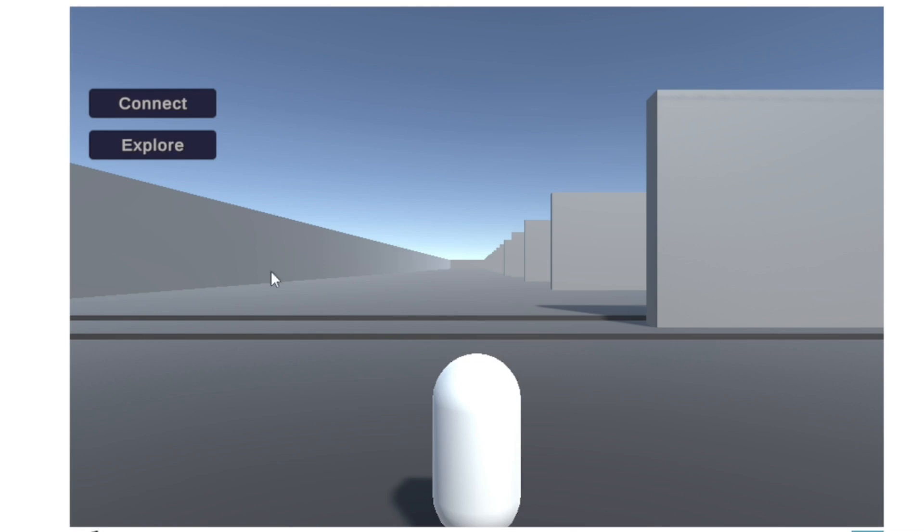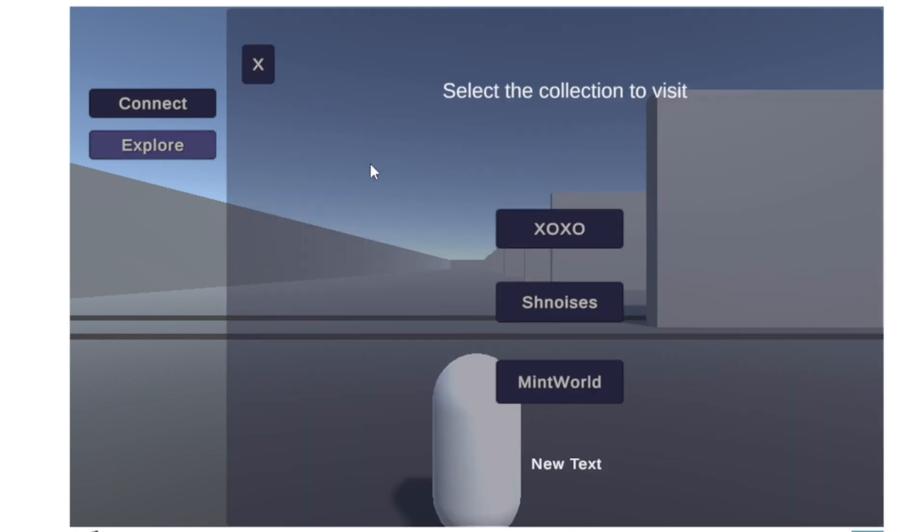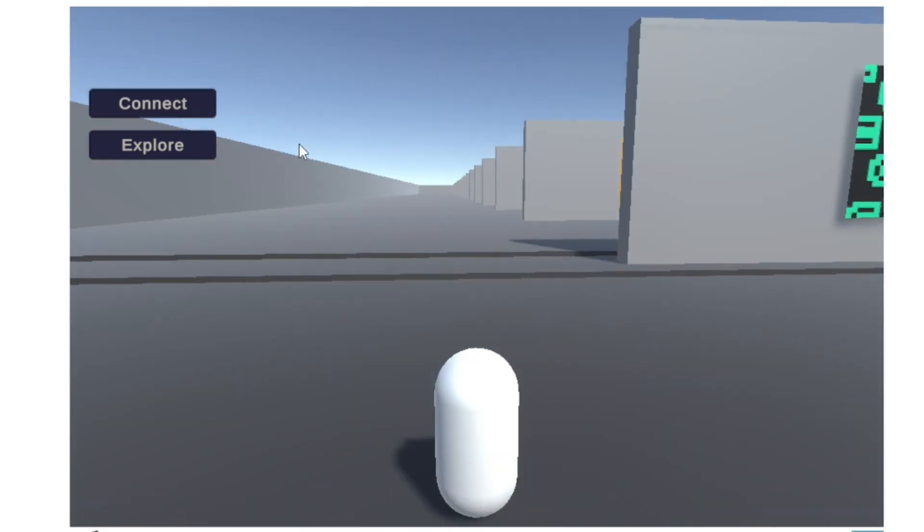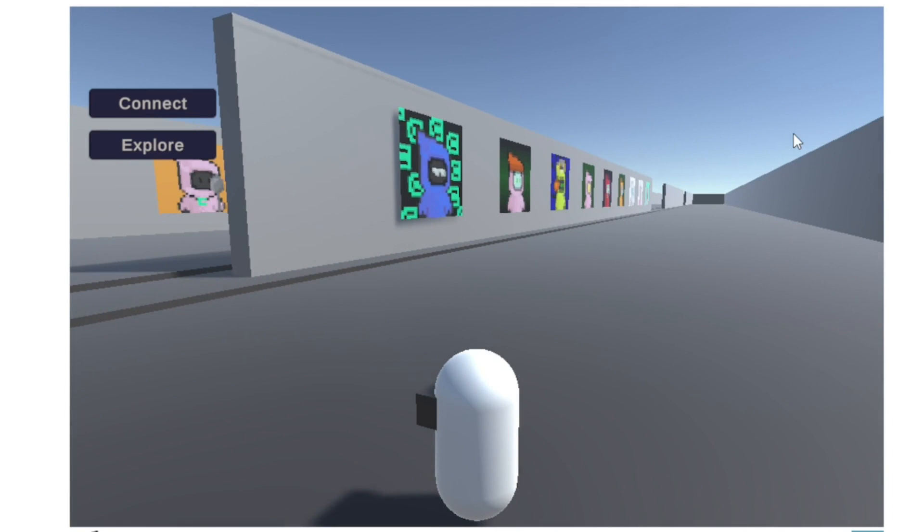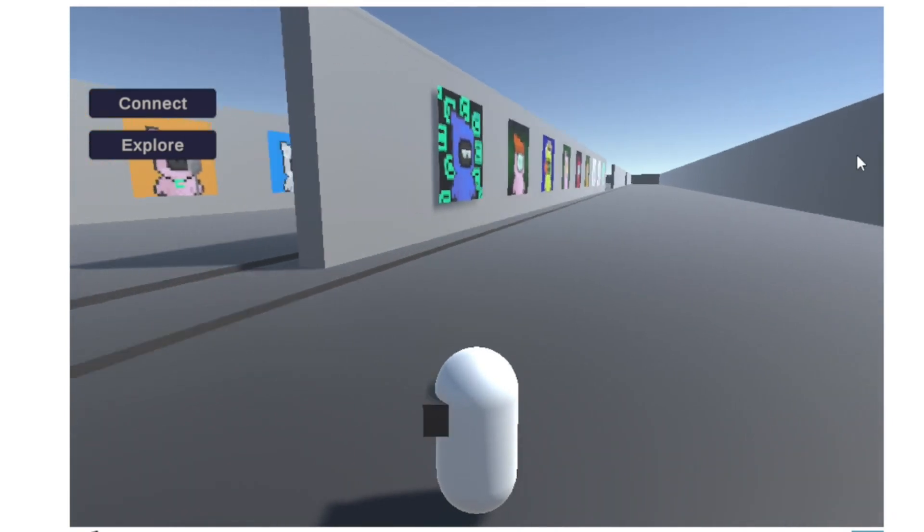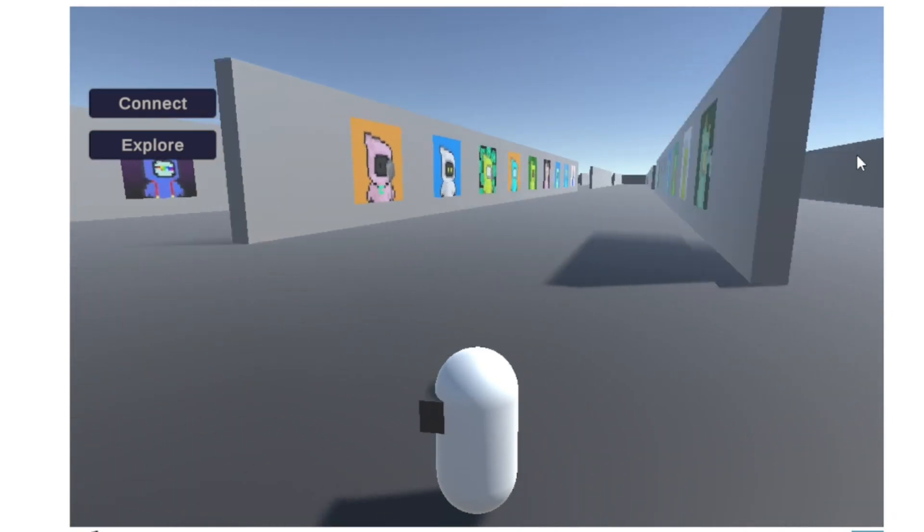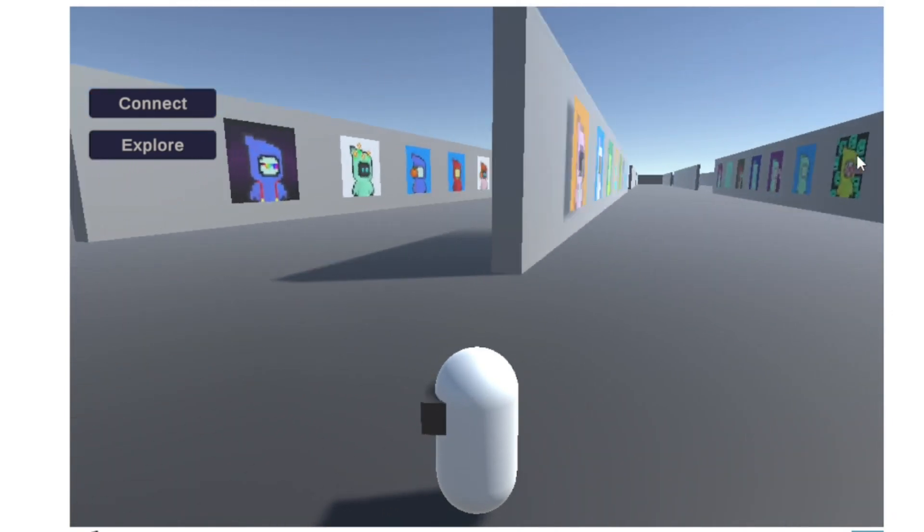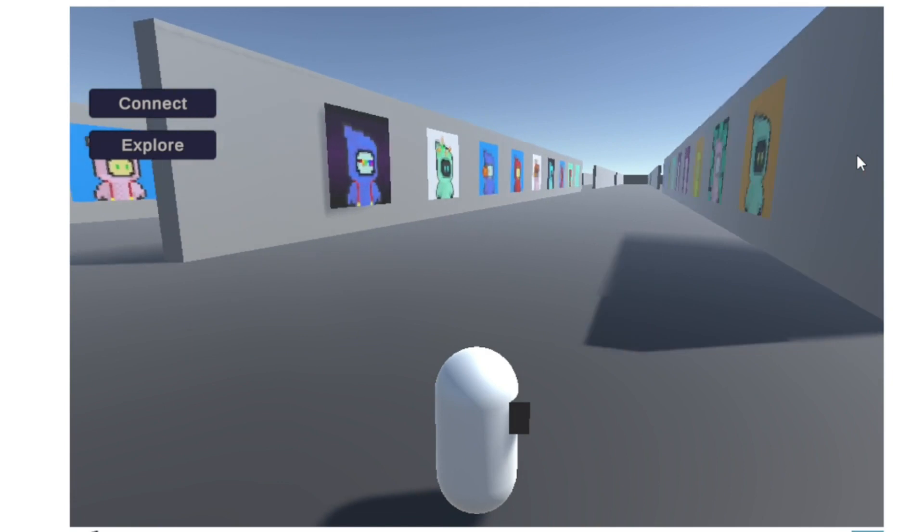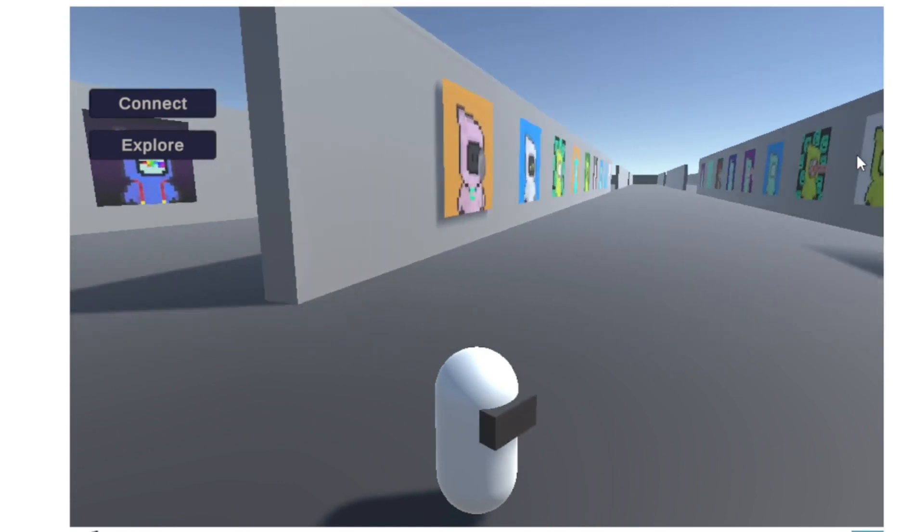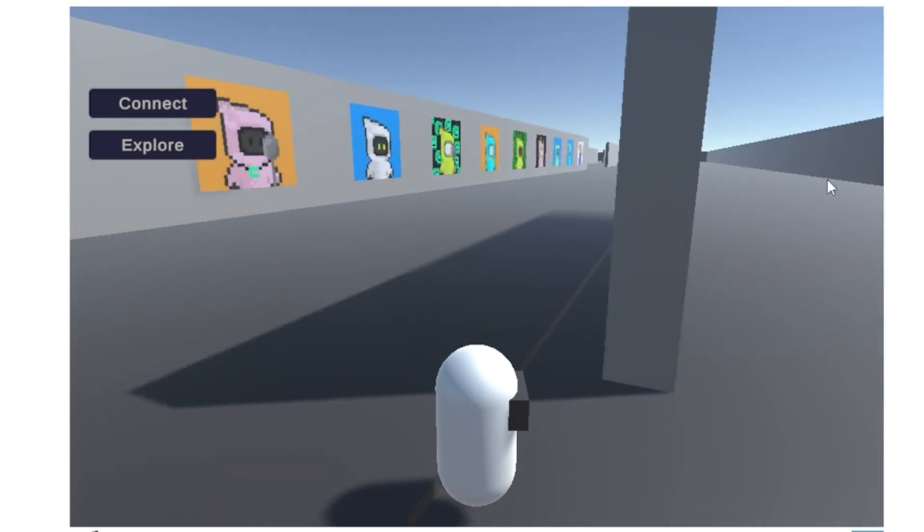With Cantoverse, you can immerse yourself in a virtual world that features a vast range of NFT collections. You can see the collections directly. Press Explore and then go around to check all the collections.